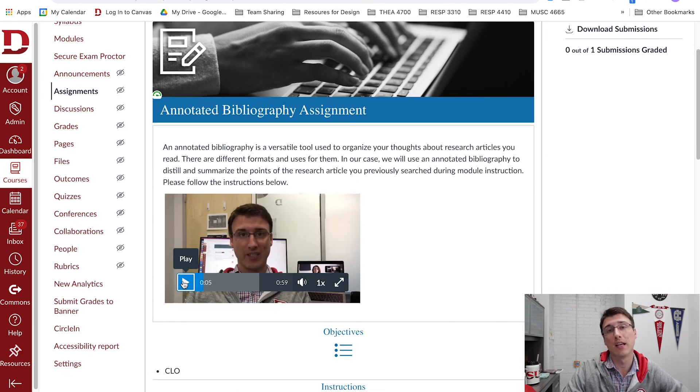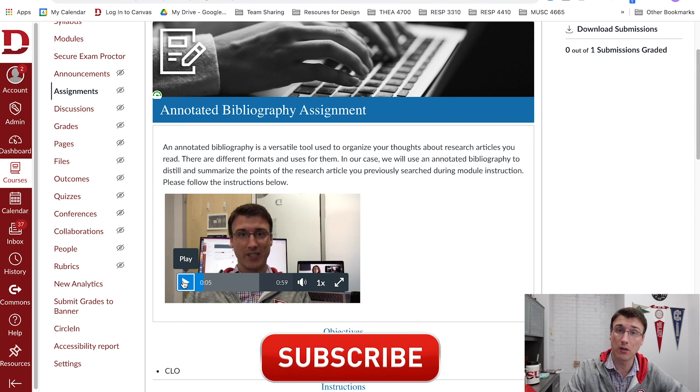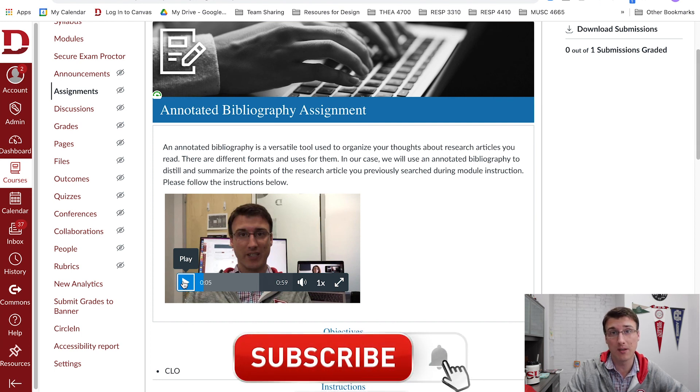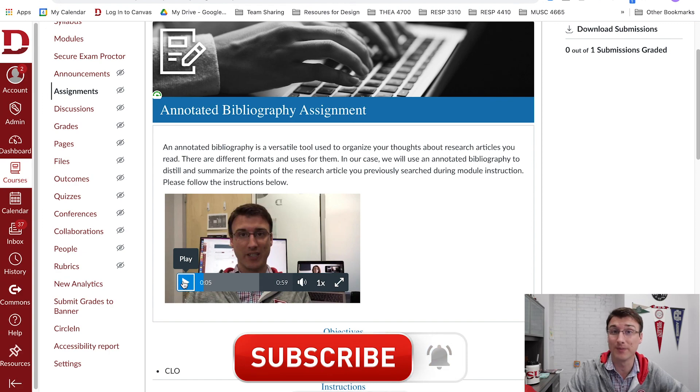Thank you guys so much for watching. Hopefully this video tutorial is helpful for you. I'm going to make more of these so consider subscribing. Have a great day and be excellent to each other.